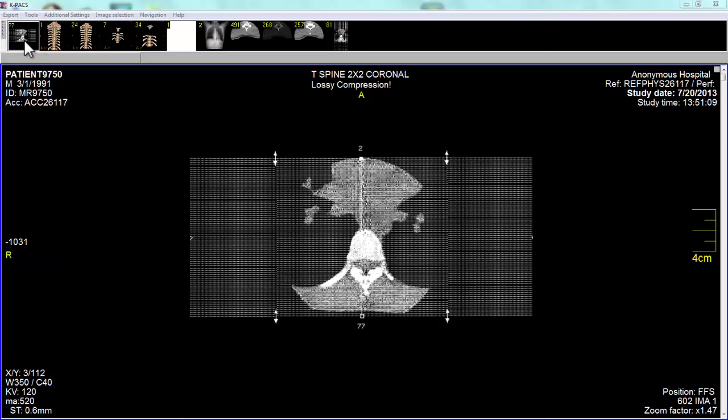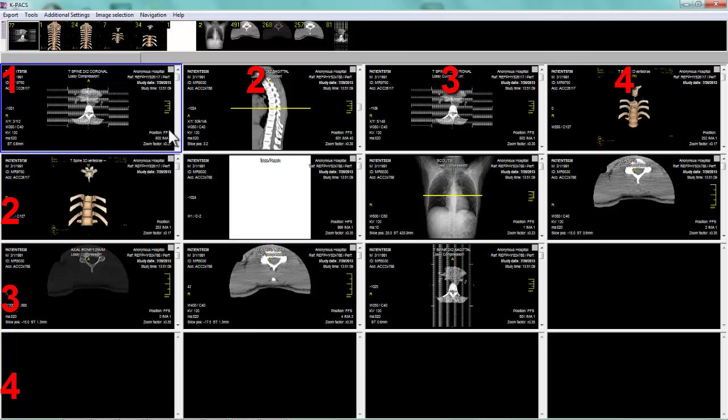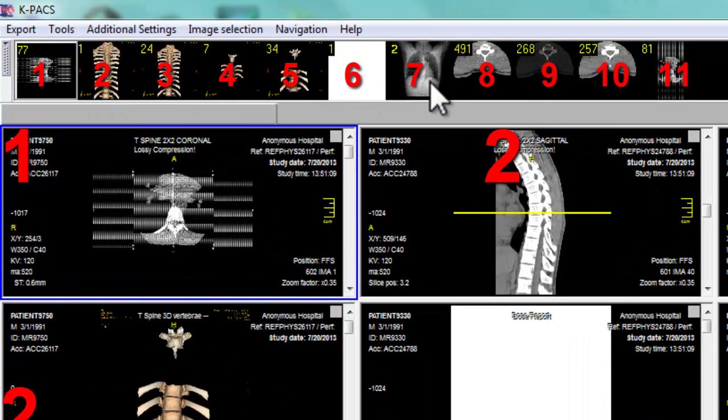We can go from one image to the maximum of sixteen images in a matrix of four by four. In this screen, we're actually looking at all eleven stacks that I could pick from at the top of my screen.